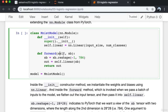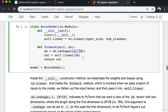In the forward method, we call xb.reshape(-1, 784) on the input batch. This indicates to PyTorch that we want a view of the xb tensor with two dimensions, where the length along the second dimension is 784 (28×28). One of the arguments to reshape can be set to -1, in this case the first dimension, which PyTorch will infer automatically.